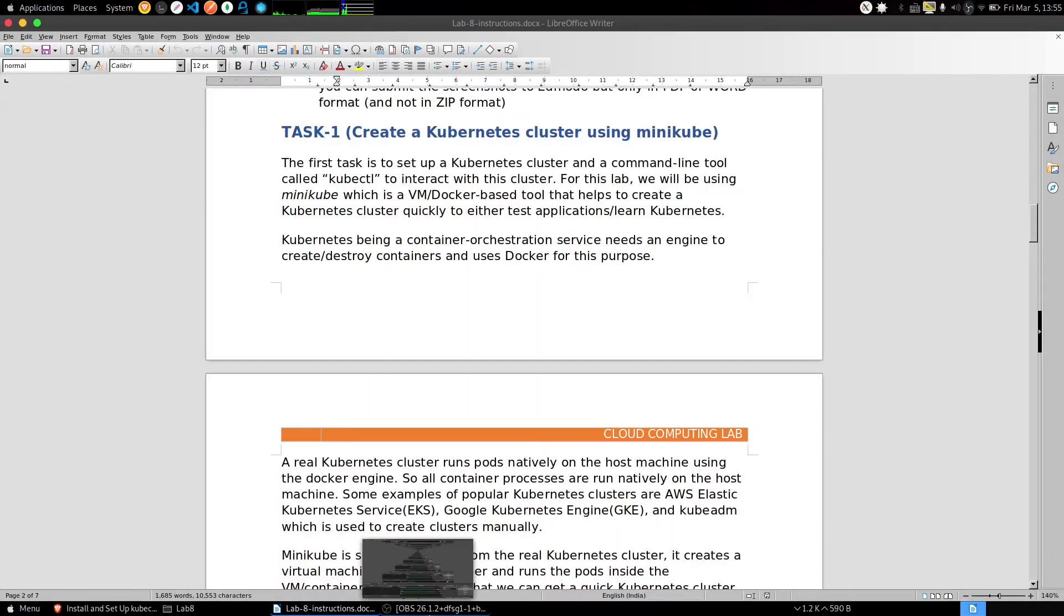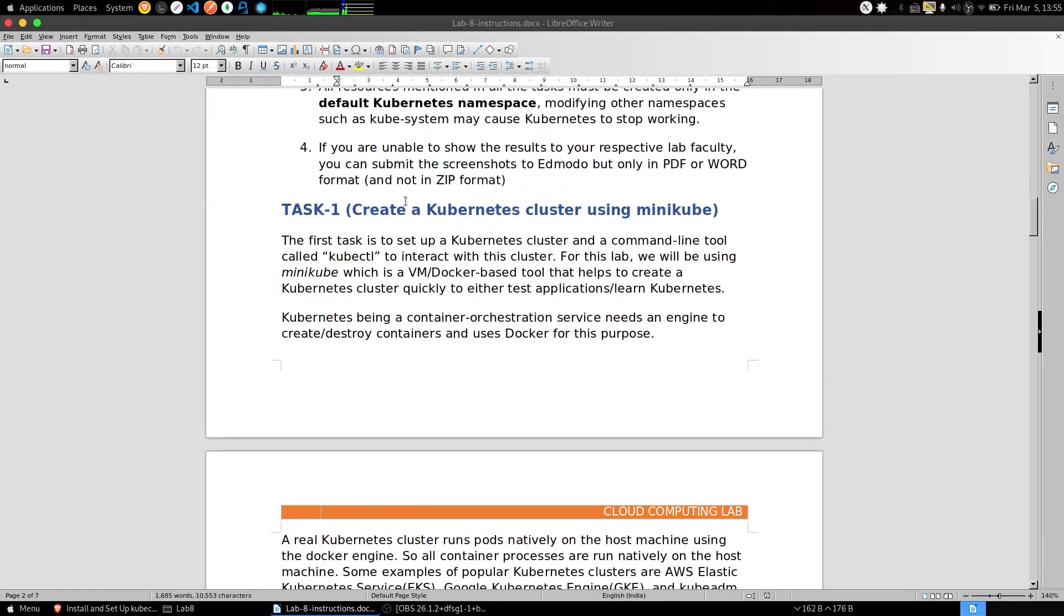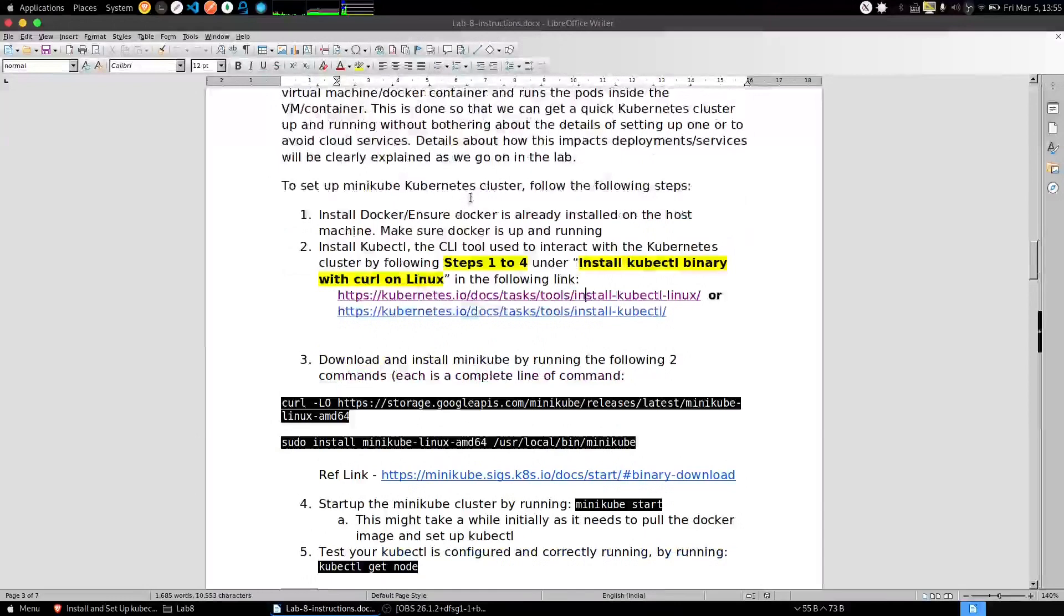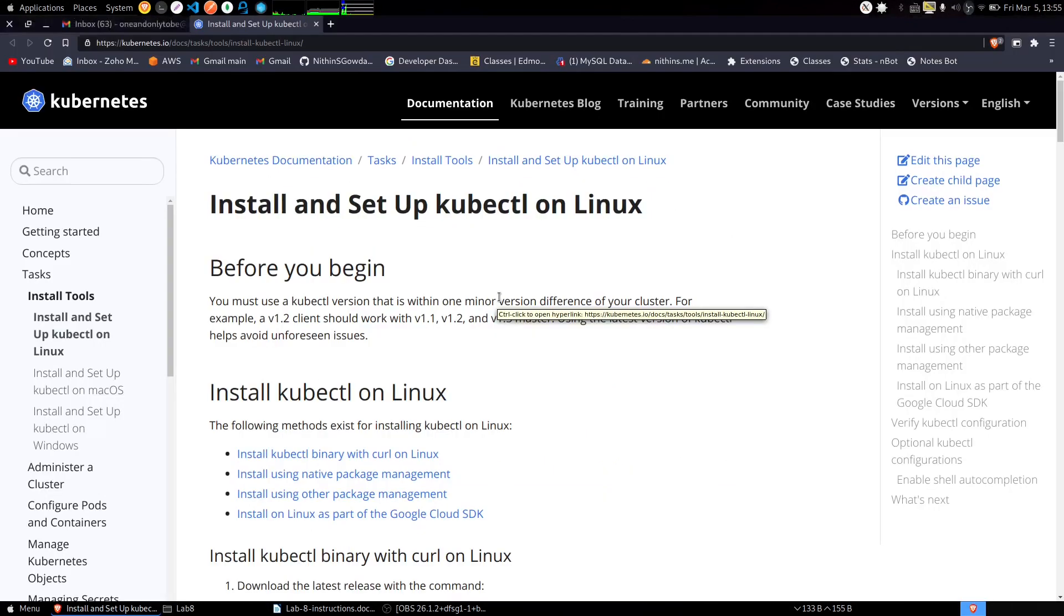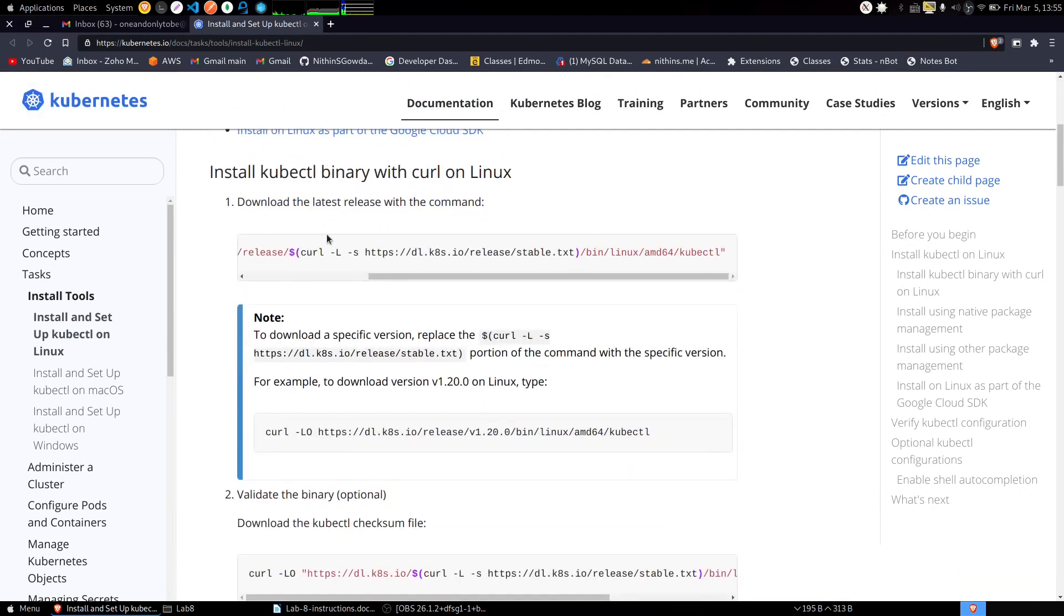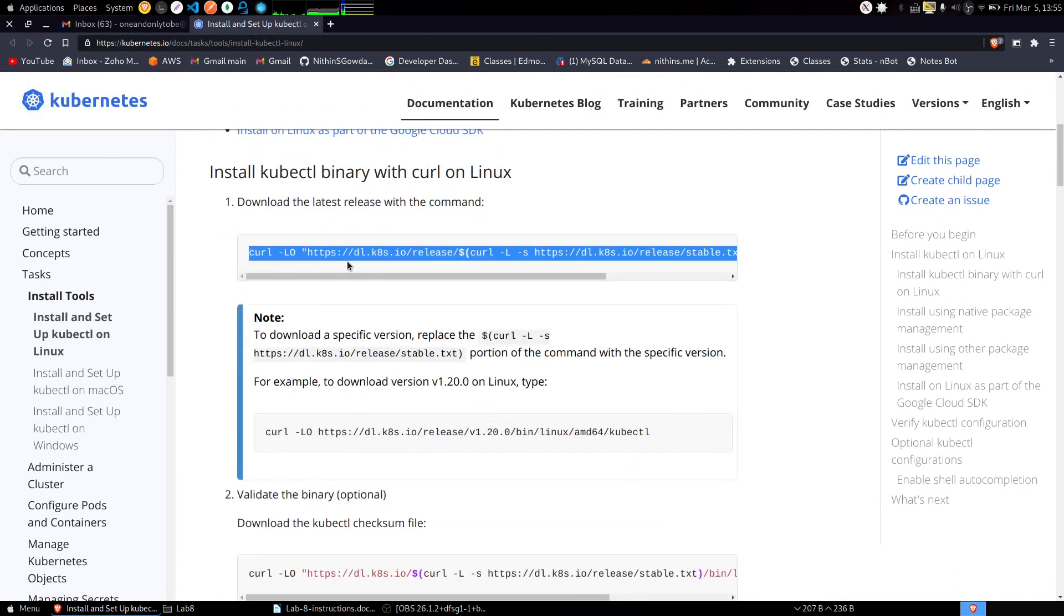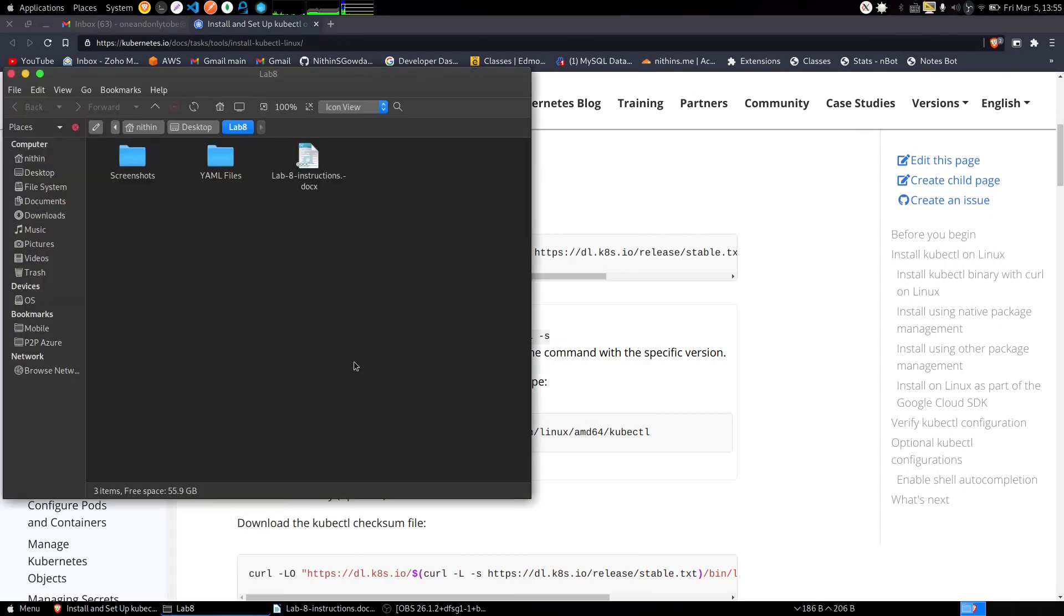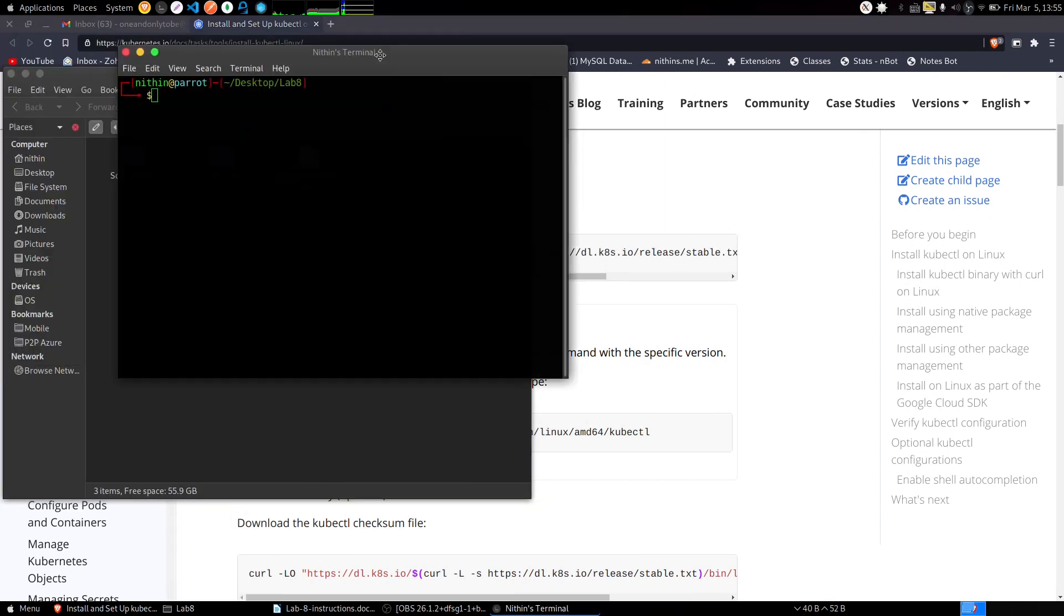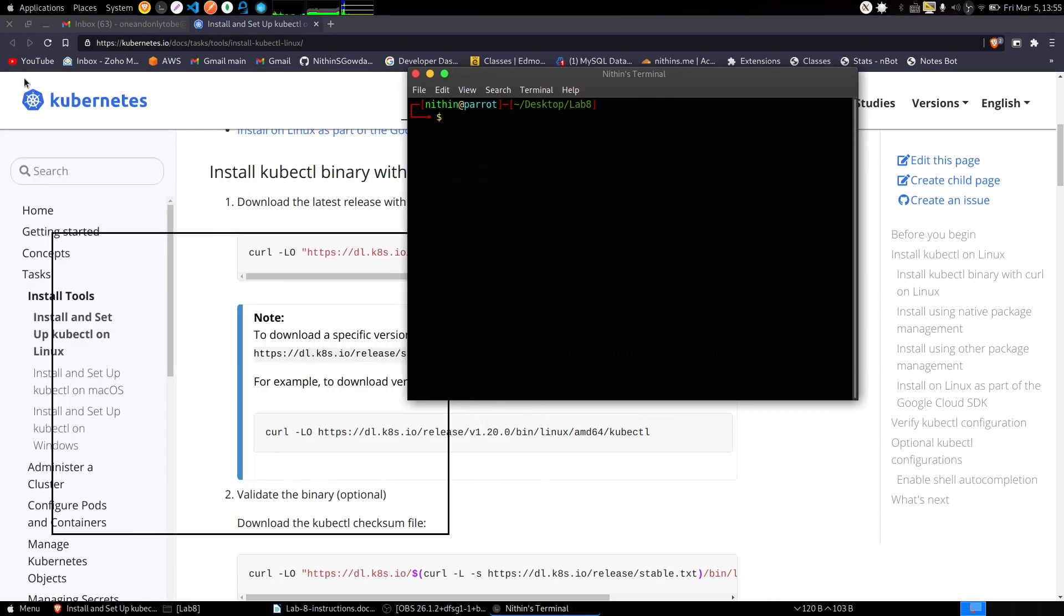Welcome to Lab 8, let's begin with Task 1. Get into this link which they have given in the document and here you will see four steps to do. Just copy the command one by one, go to your Lab 8 terminal and execute the commands.